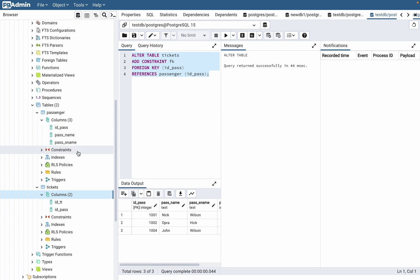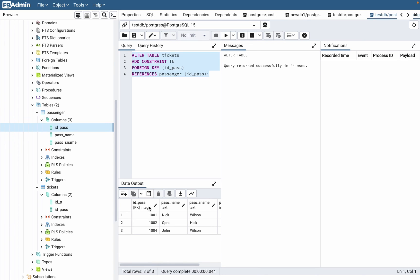But make sure that the ID_pass of tickets and ID_pass of passengers are the same type. As you can see, the ID_pass of tickets is integer and the ID_pass of passenger is also integer. So this is one way we can create a foreign key.